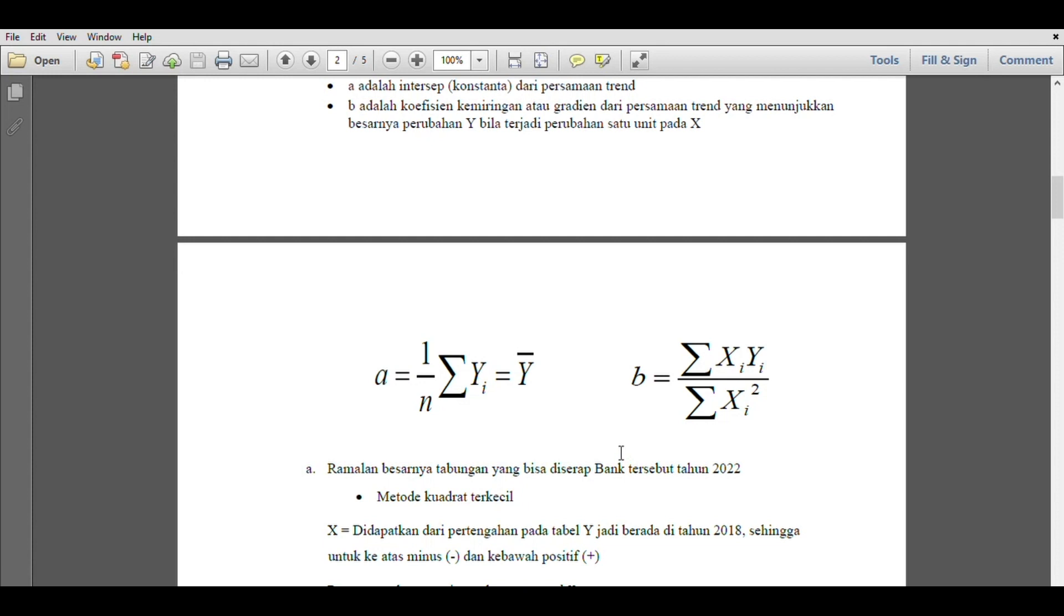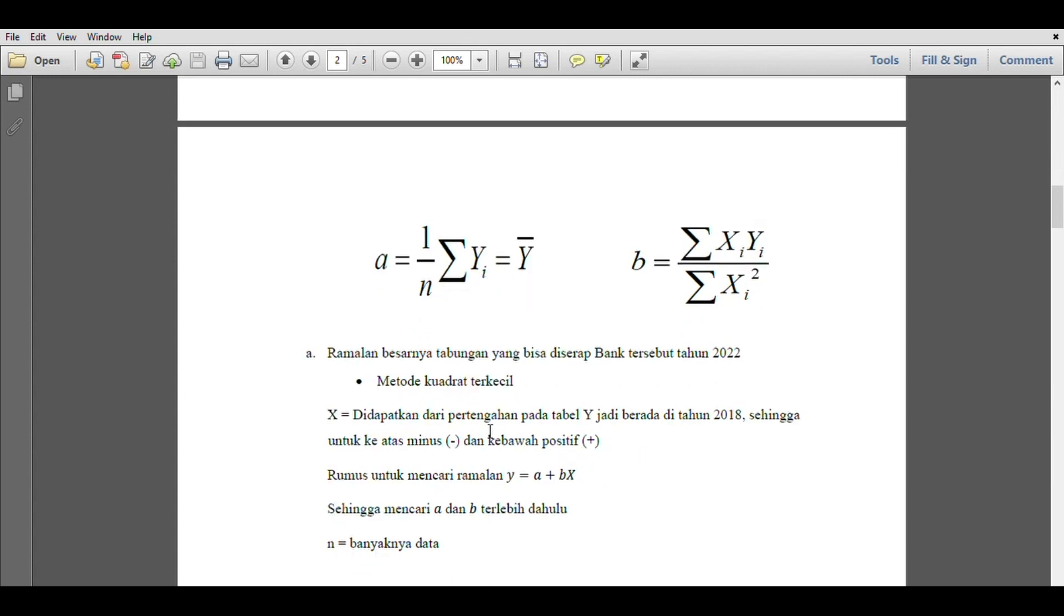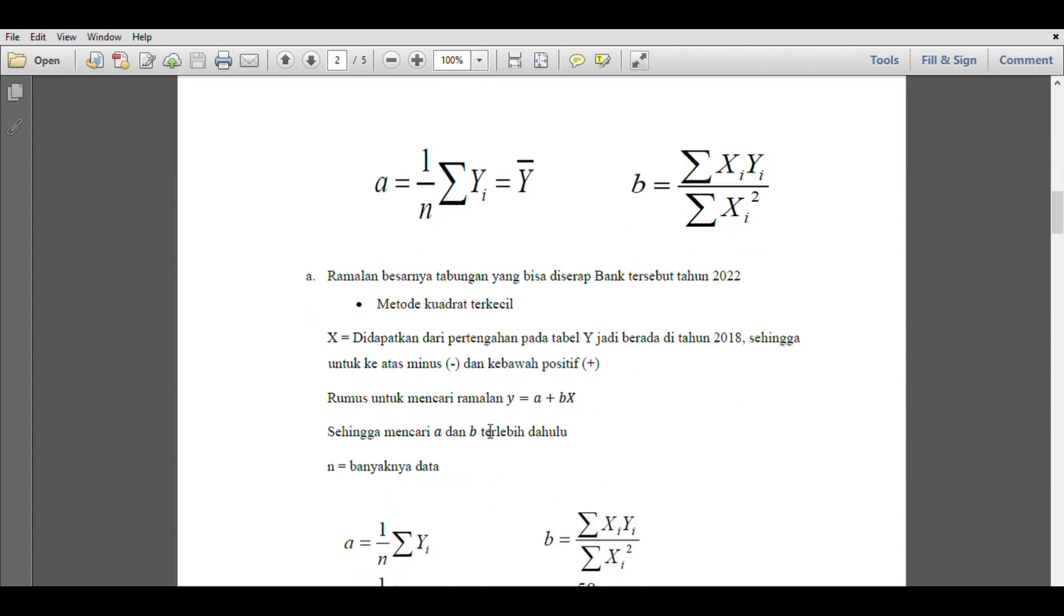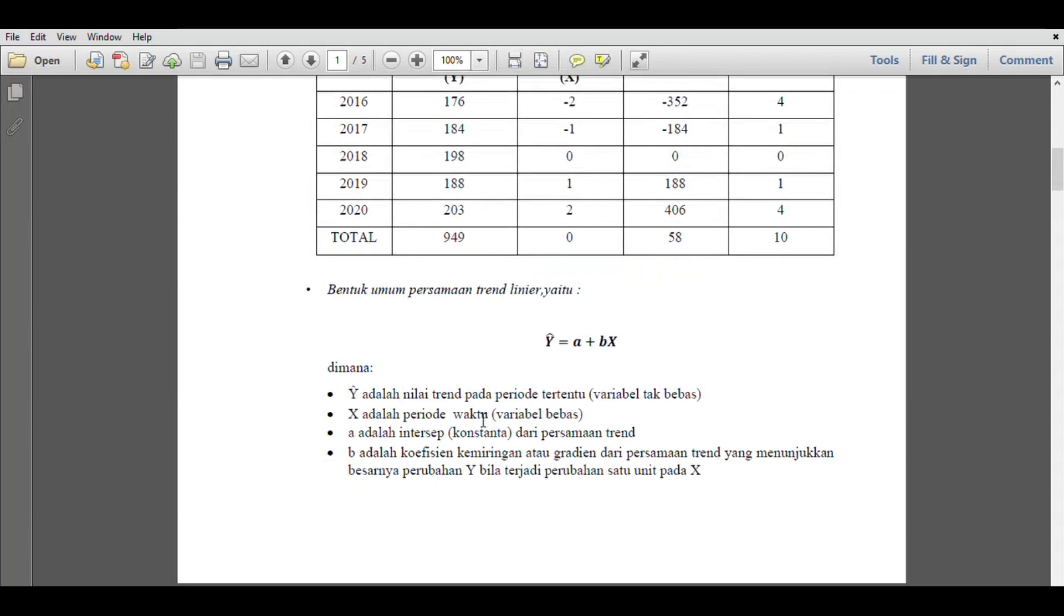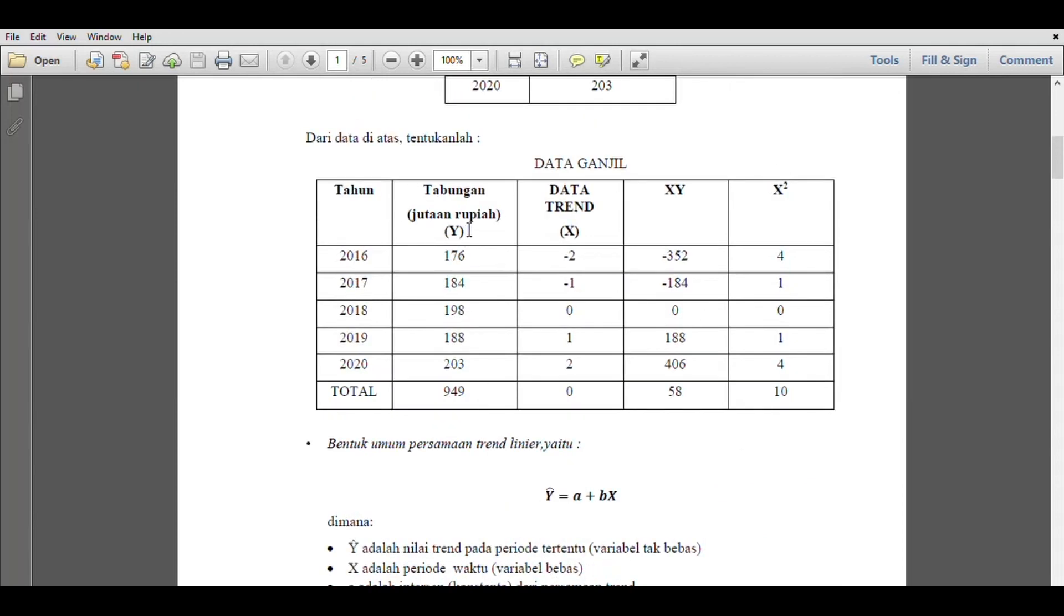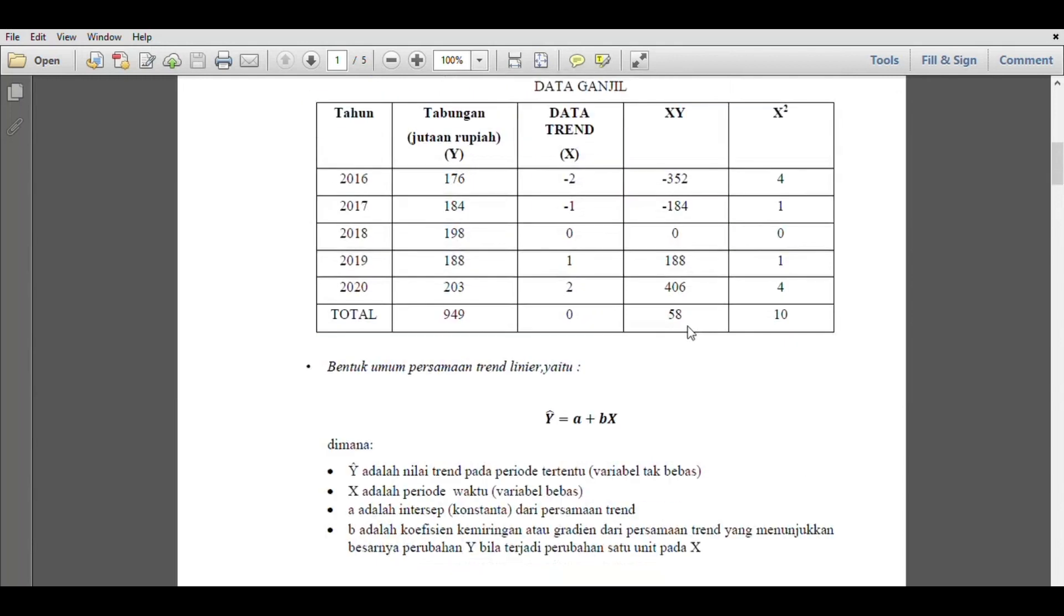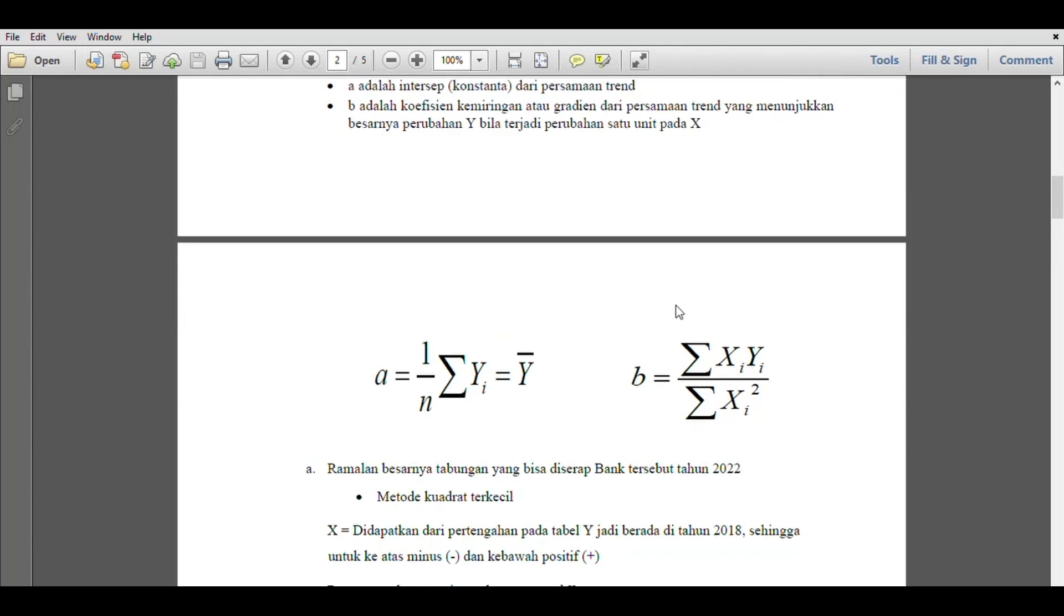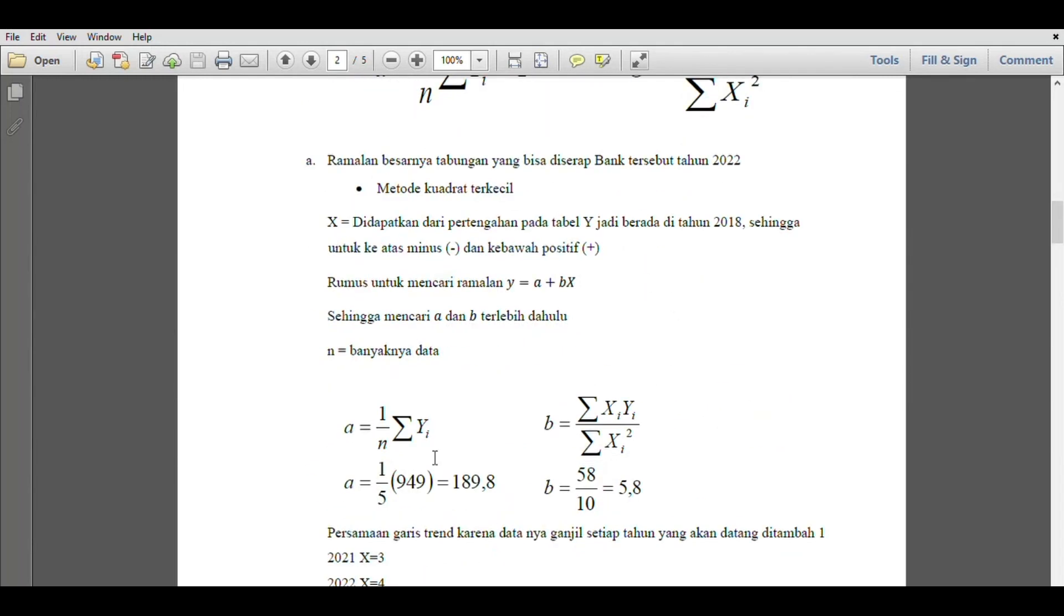Let's go directly to the problem. We are asked to forecast the amount of savings that can be absorbed by the bank in 2022. Here we use the least squares method. We need to find y, x, xy, and x². Then we move to the solution. x is obtained from the middle of y, which is at 2018, so going up is negative and going down is positive.